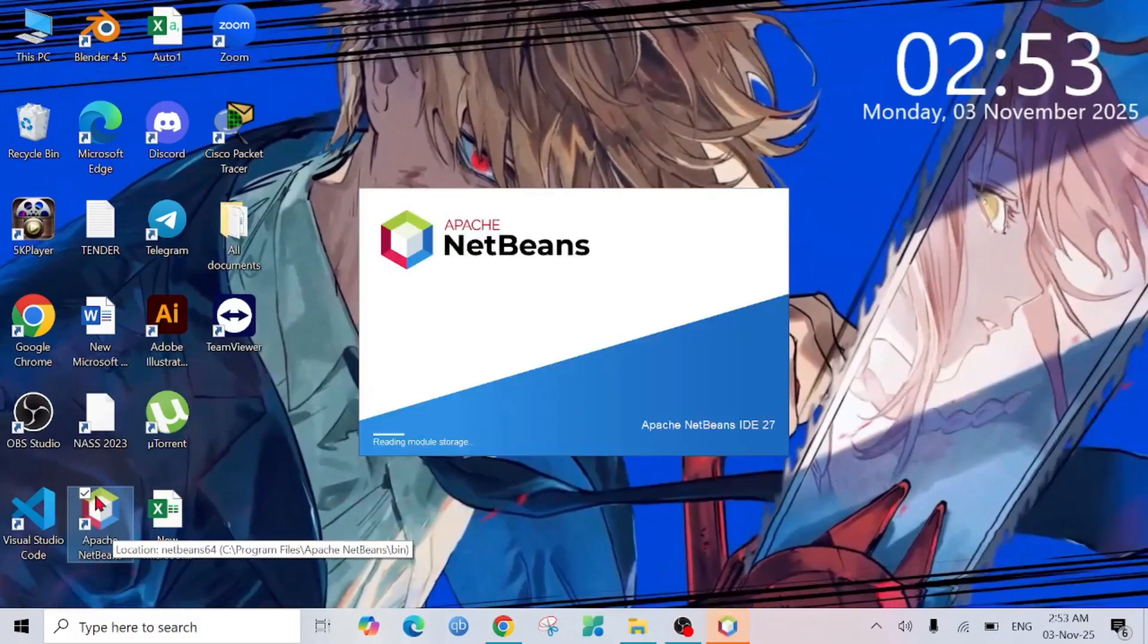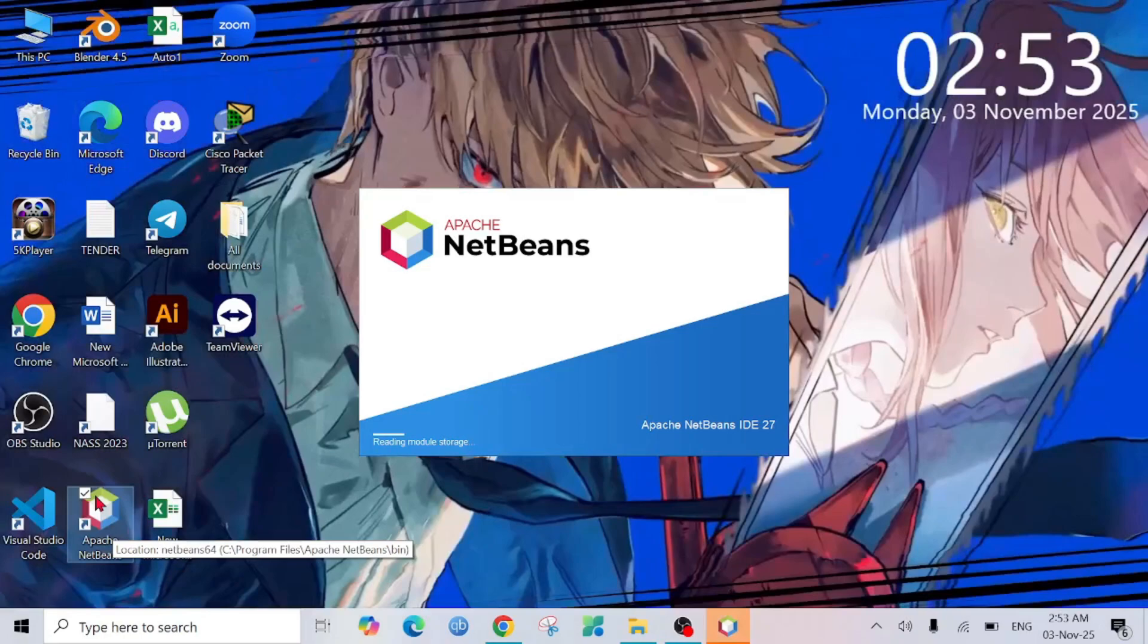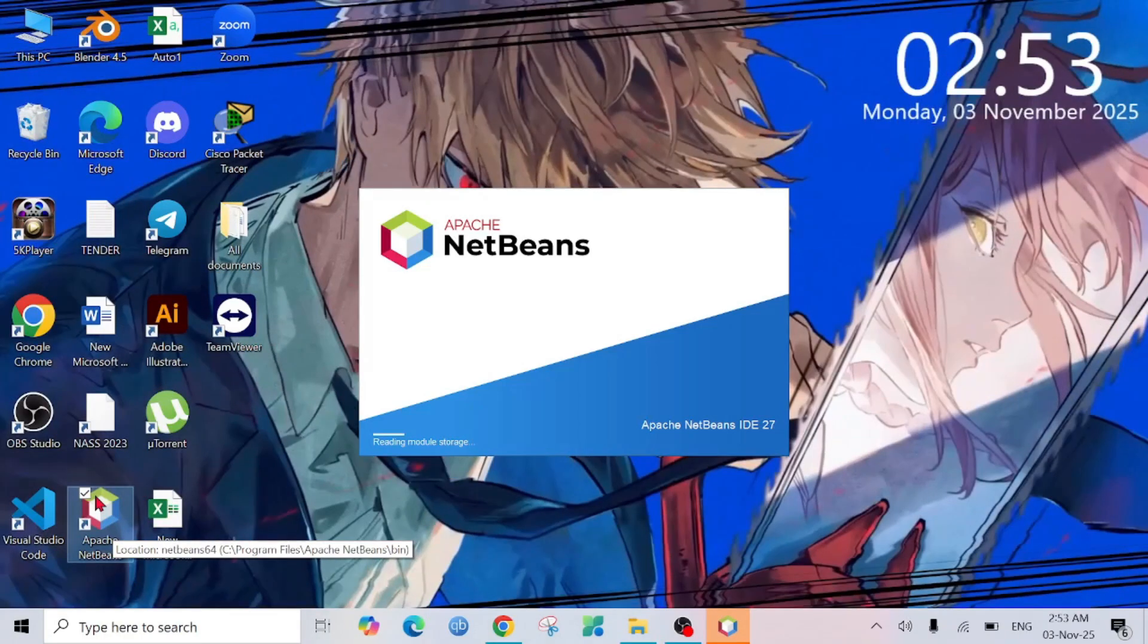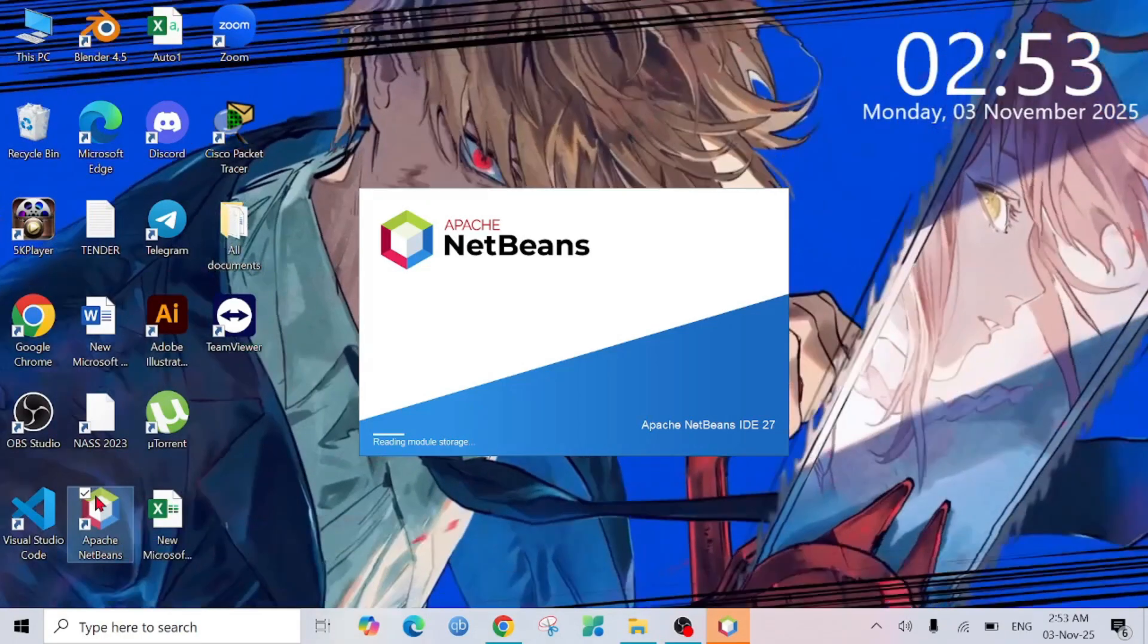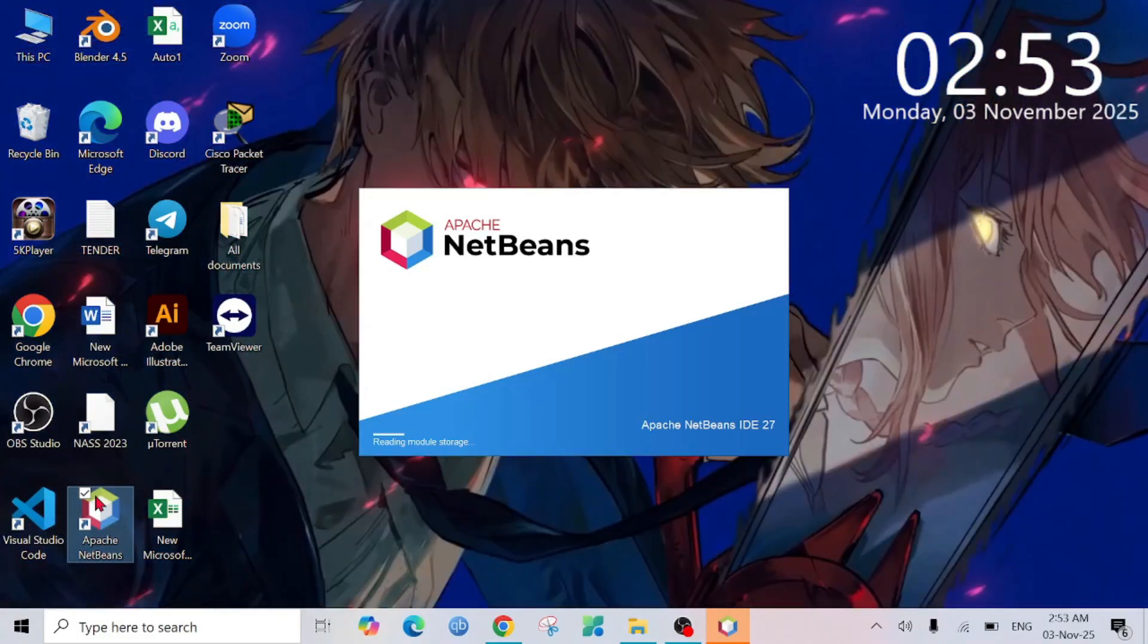If you install NetBeans with JDK, you don't have to install Java separately. You can run any project or any code on this compiler and you don't have to install JDK separately for that.